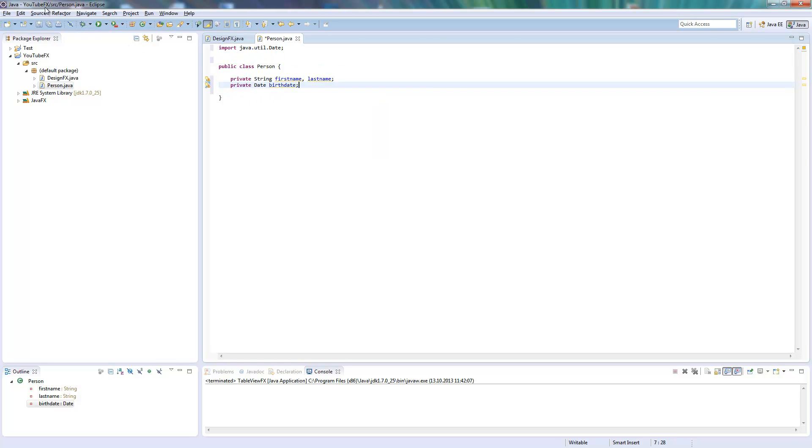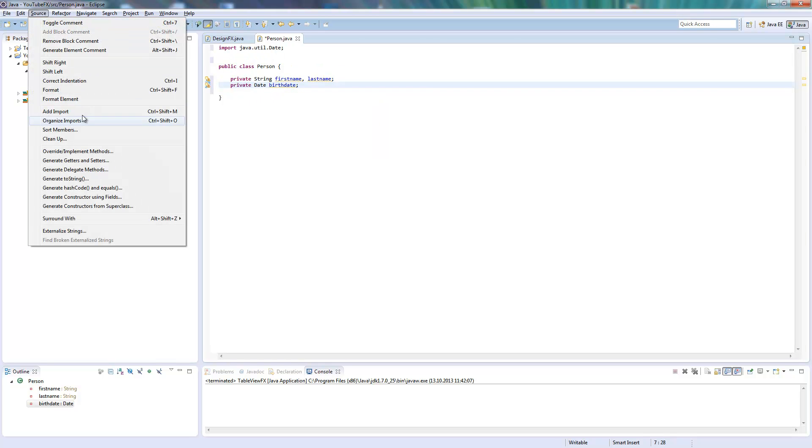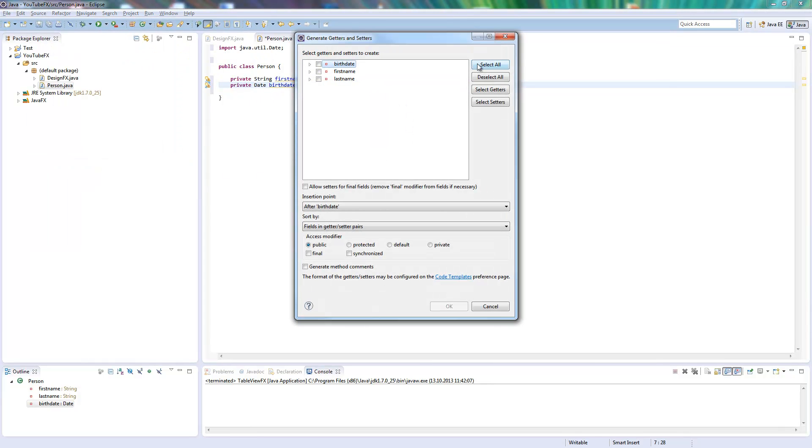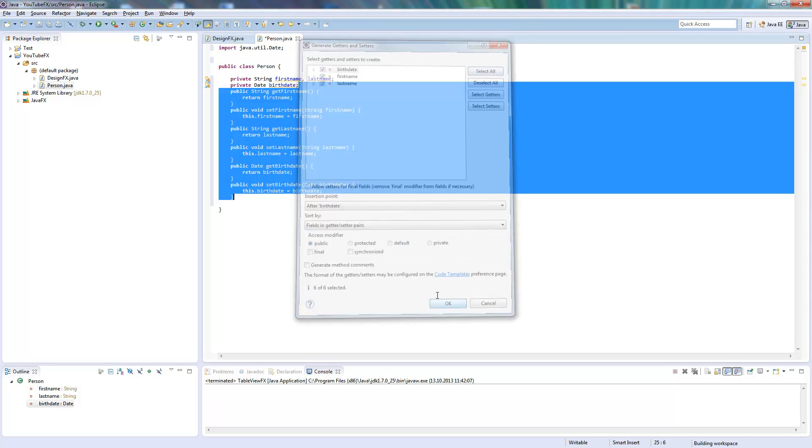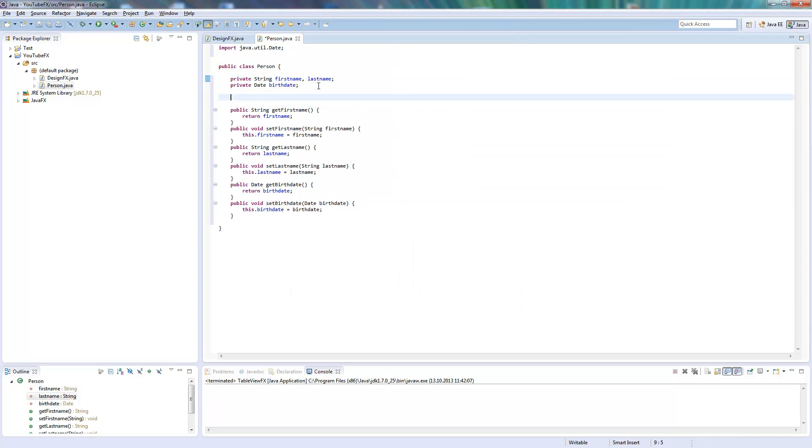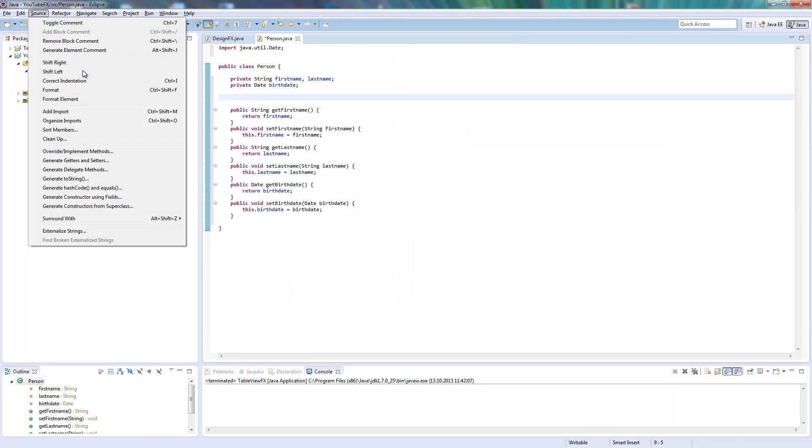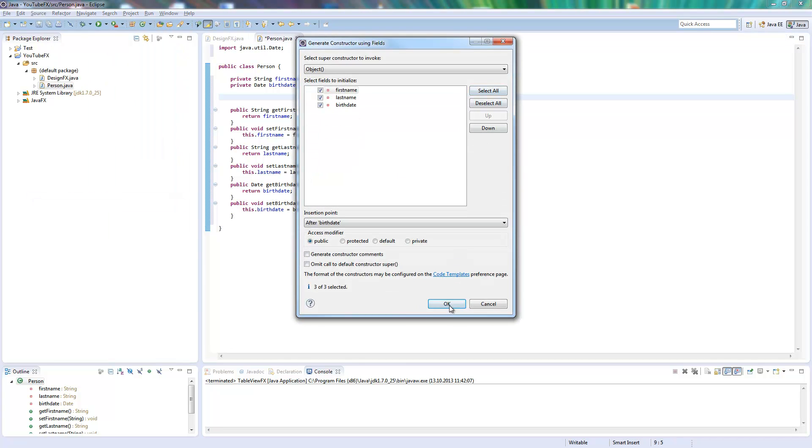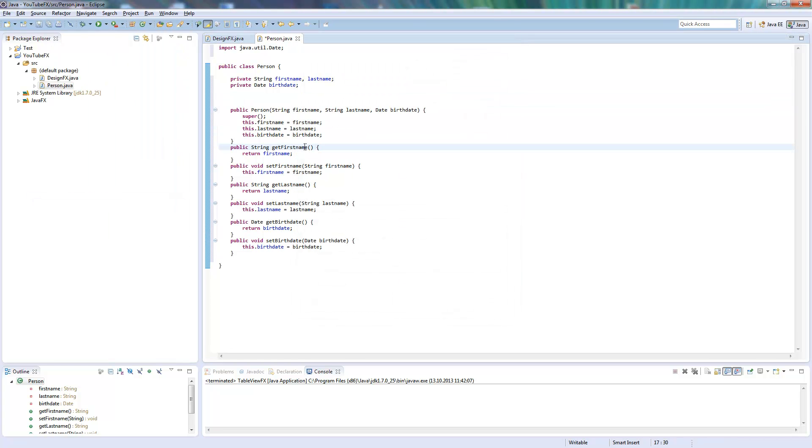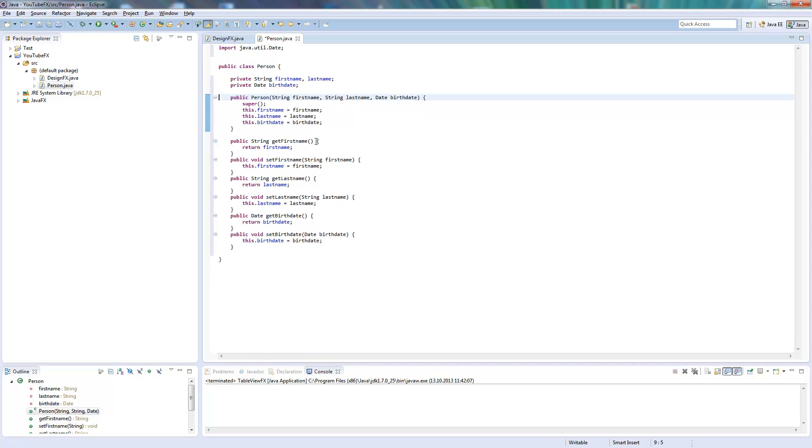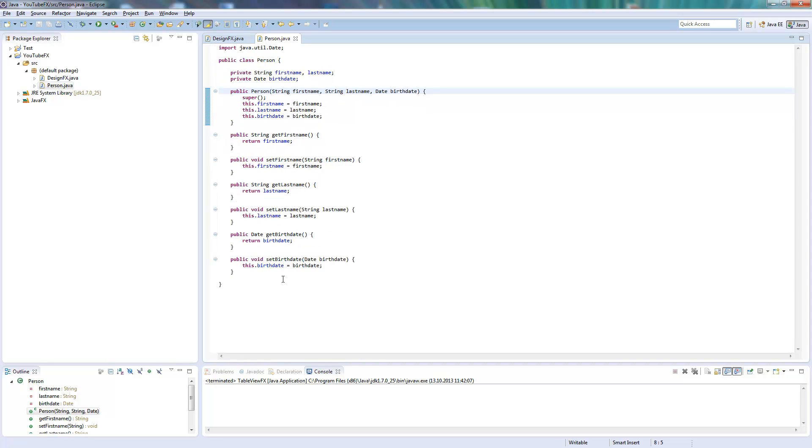So now I add some getter and setter methods, and we will need a constructor as well. So this is our class where we create some objects and add them to the table.